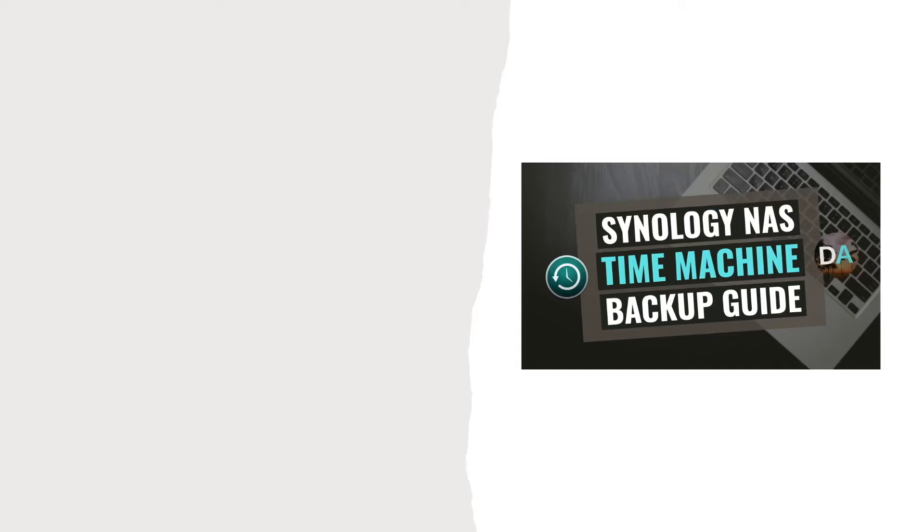In this video, we'll be covering how to backup a Mac to a Synology NAS using Time Machine.